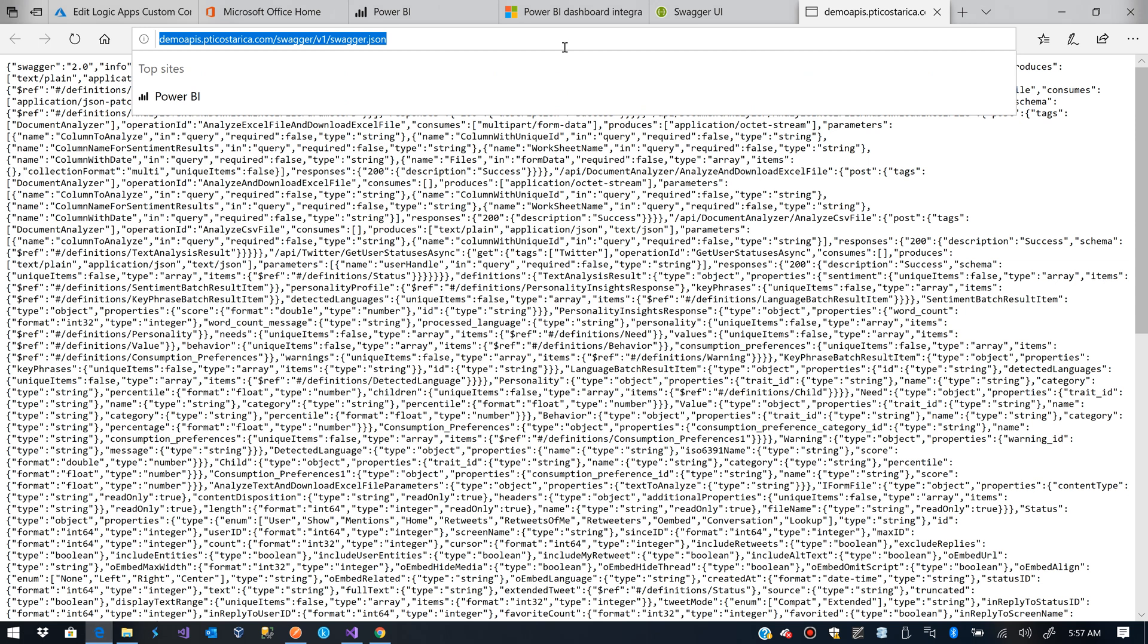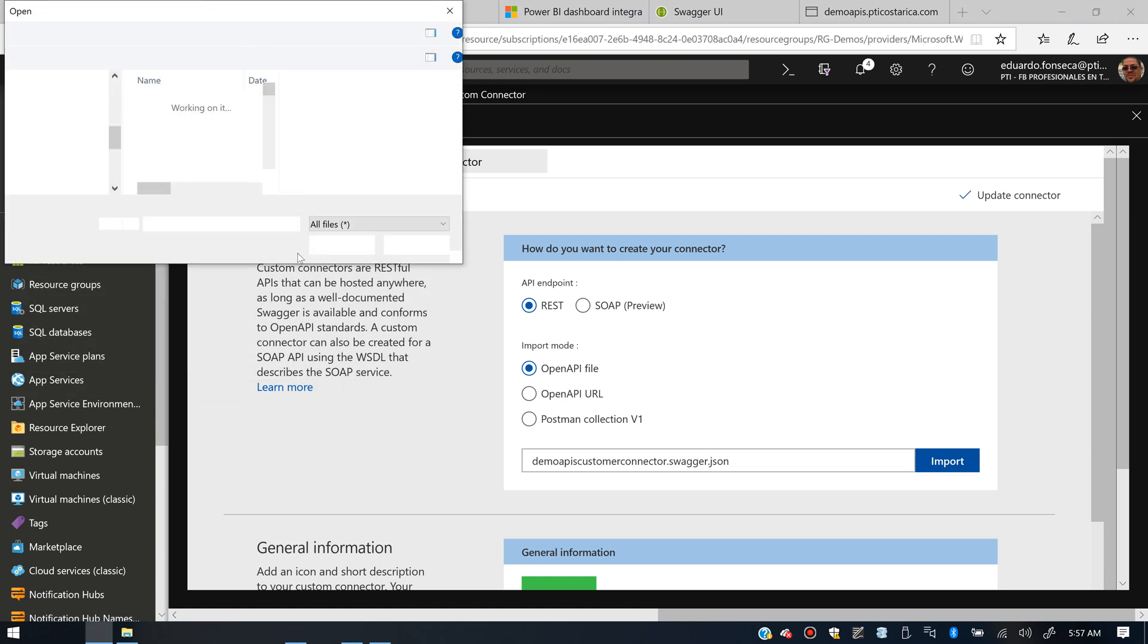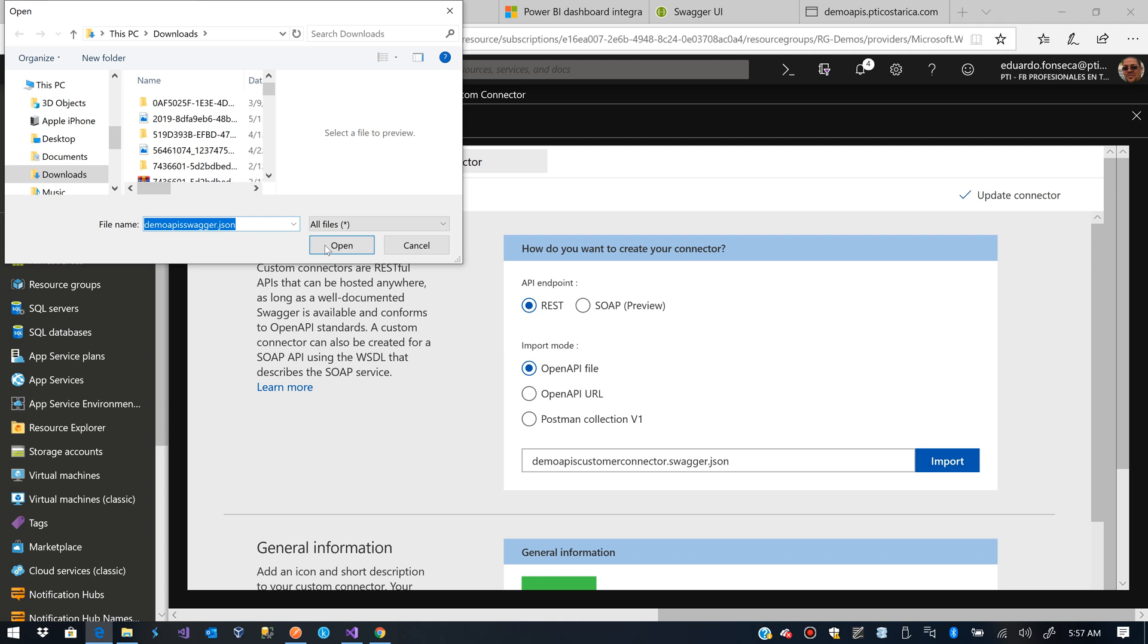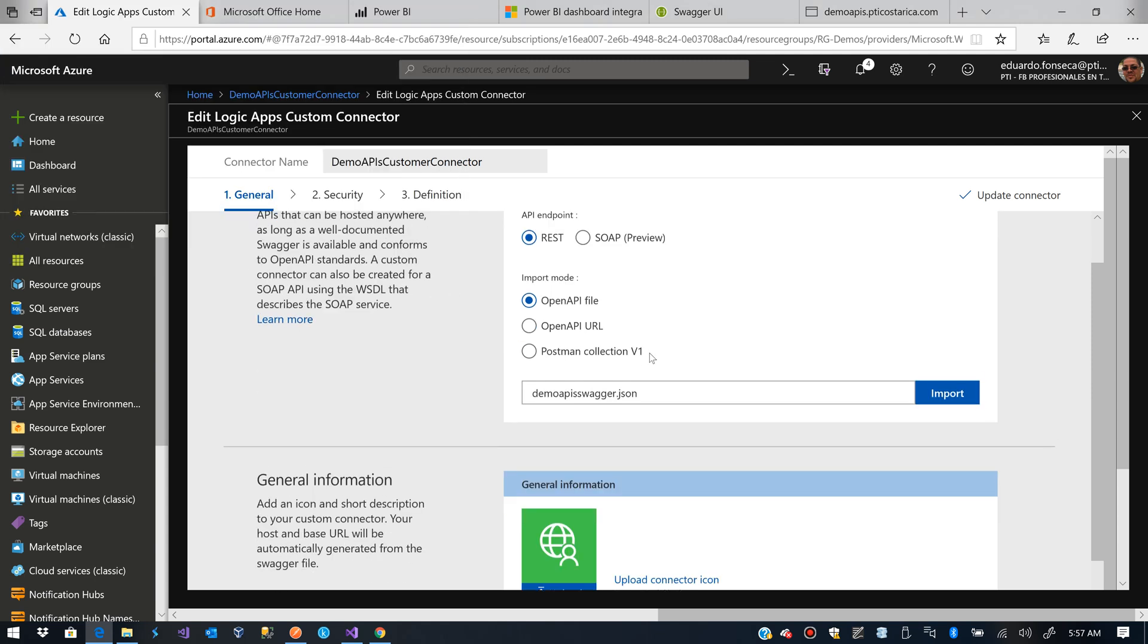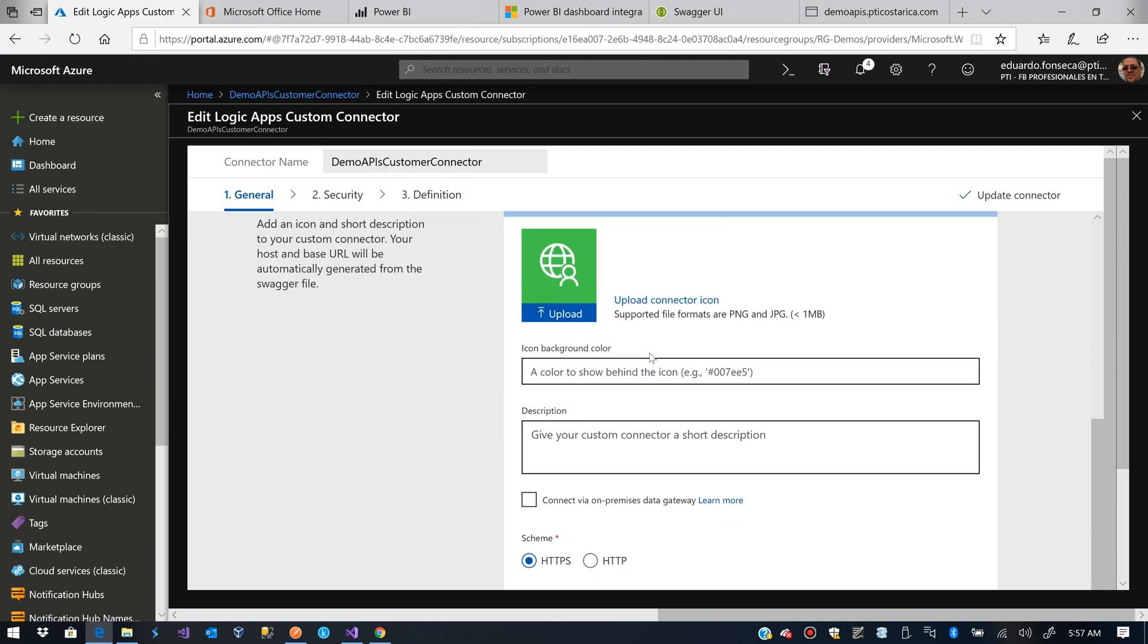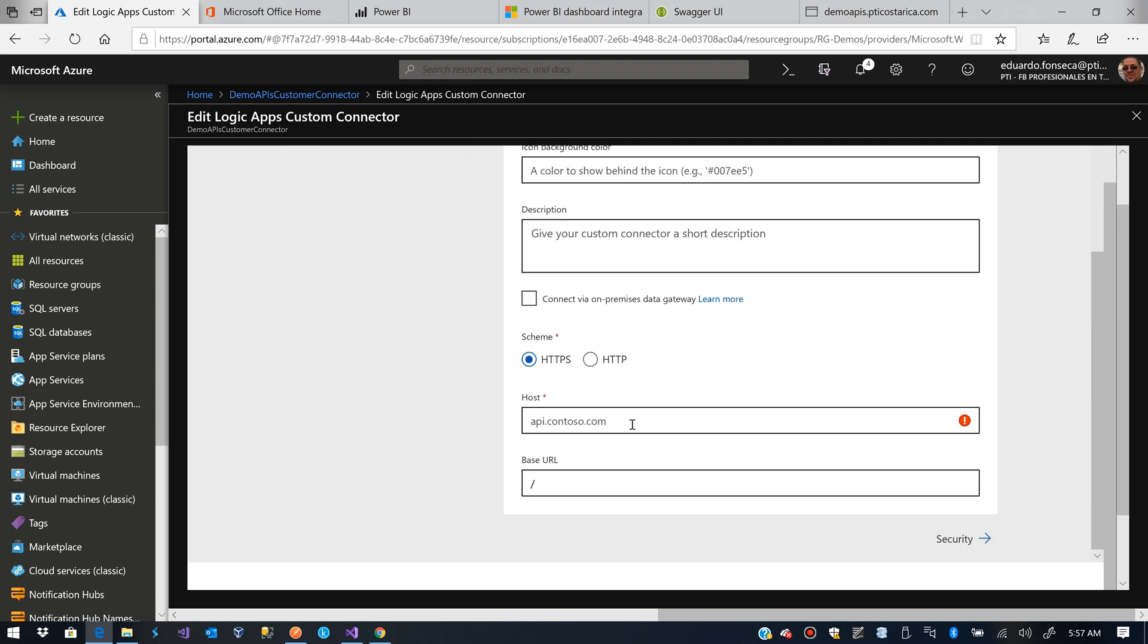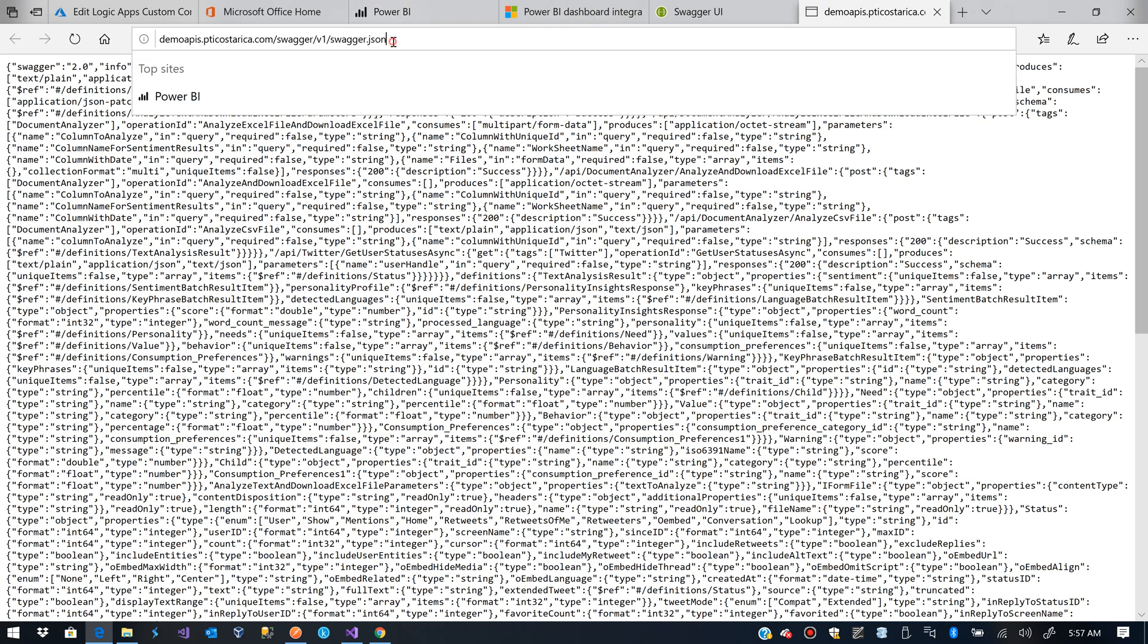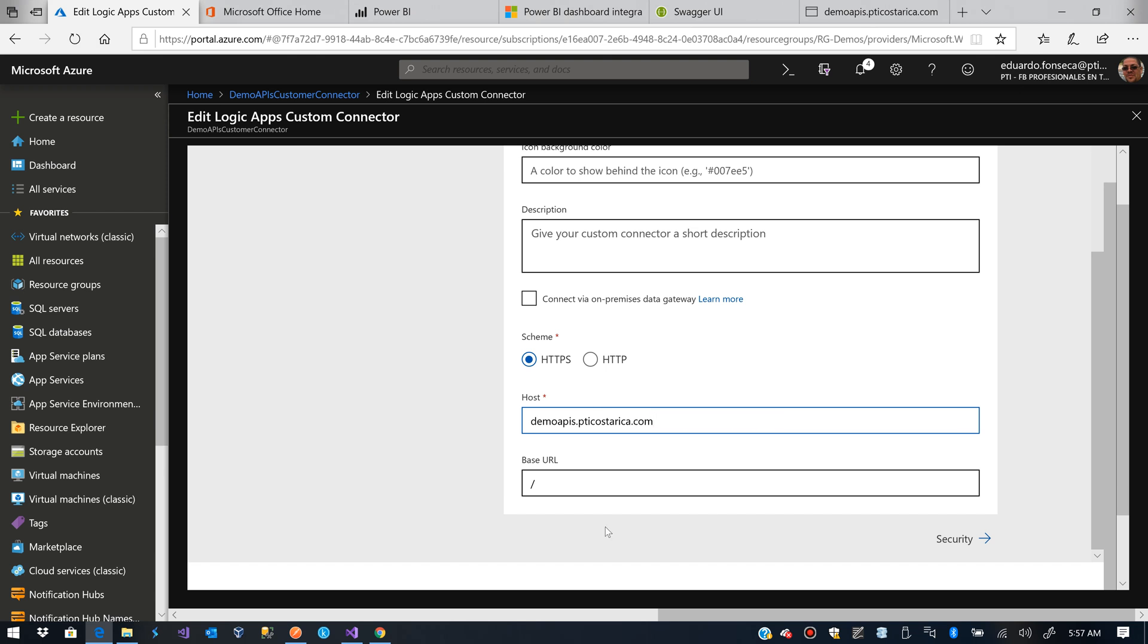So now we go back to here. We tell it to import the demo-apis.swagger.json file. If you saw our host, it's that, and the base URL will keep that one.